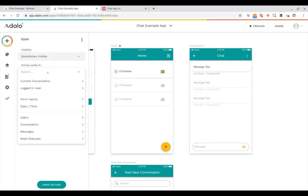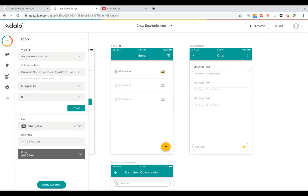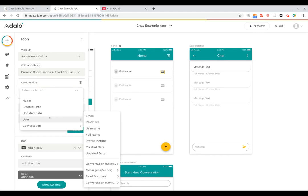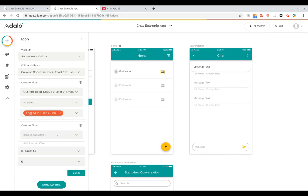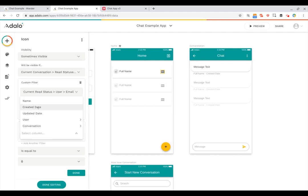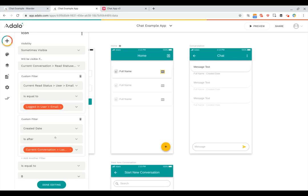Now we change the icon's visibility to be only sometimes visible. It will be visible if the current conversation's read statuses count equals zero, with filters: the read status user email equals the logged-in user's email, and the read status was created after the last message sent date in the conversation. In summary, the new message indicator only shows if the current user has no read statuses created after the last message was sent.